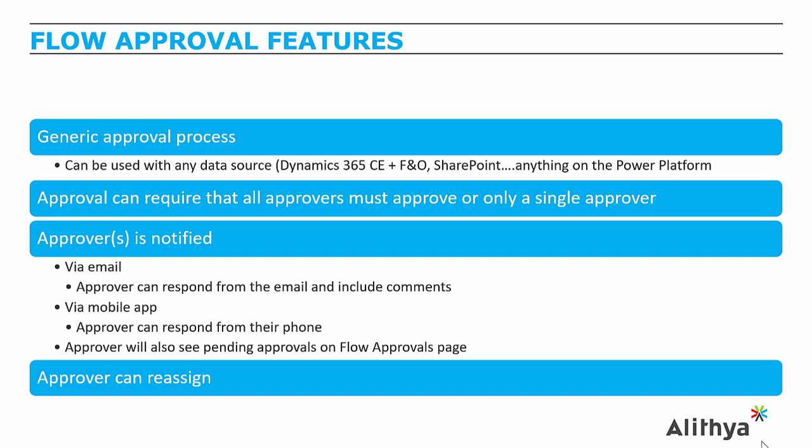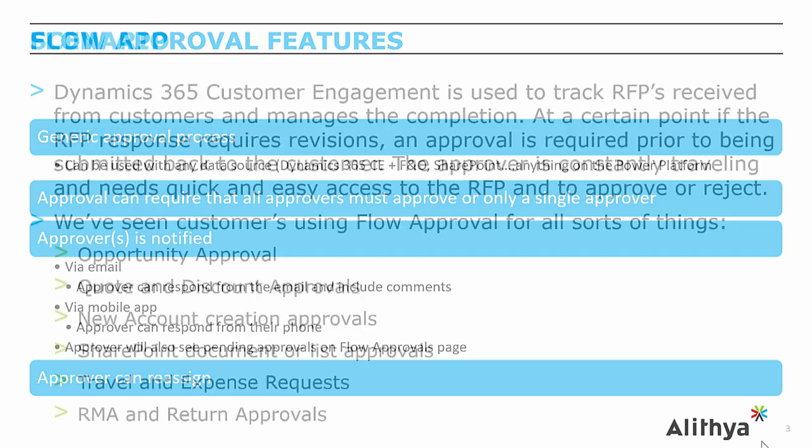These approvals can be reassigned in the app or from the email. So if you're not the right person, you can push this on to the correct individual who will be able to approve it.